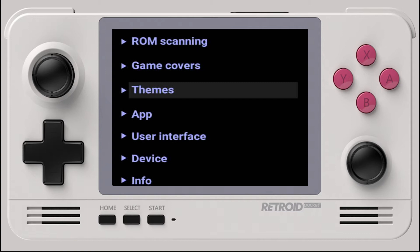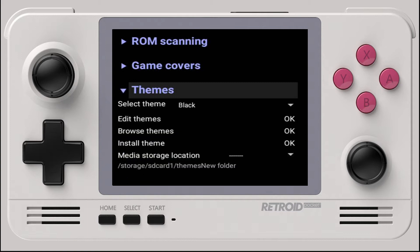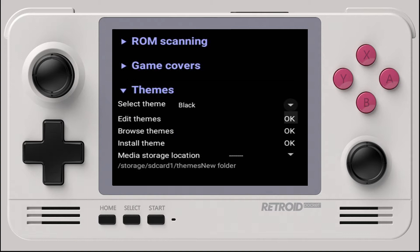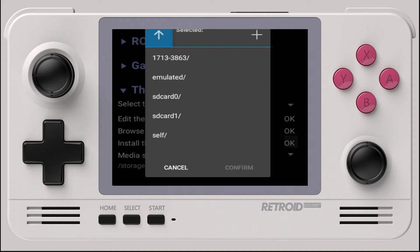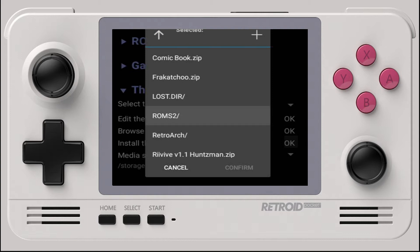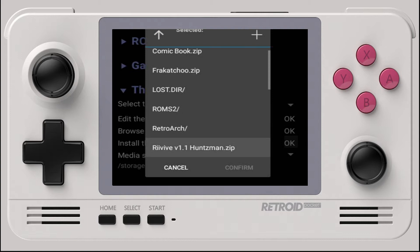Moving over to themes, I'll show you how to install one of the already included ones on the device. Click on Themes to expand the menu and then down to Install Theme. This will open a menu for us to navigate to the folder — by default these are stored on the root of our SD card. On the top left, click on the arrow twice, choose SD Card 1, and select revive_1.1_huntsman.zip.